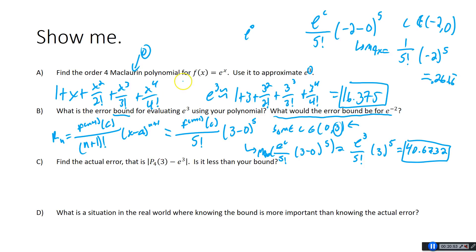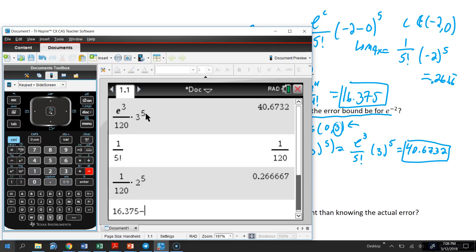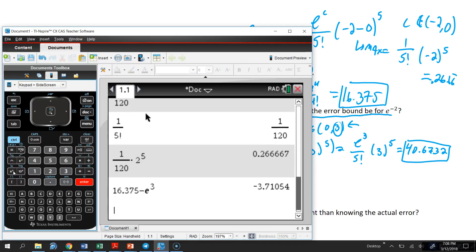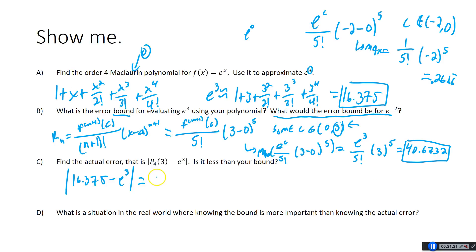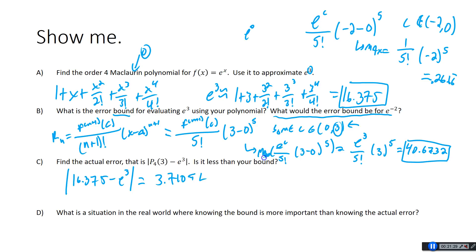Let's find the actual error for e³. The value we got was 16.375. Subtracting the actual e³ and taking the absolute value gives 3.710. Is that less than 40.67? Yes indeed. As you can see, we really overcompensate sometimes, especially as the numbers get big. All we need to know is what's the worst possible case, and for sure our error is smaller than that.